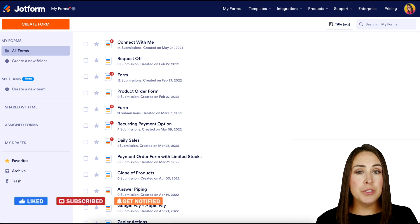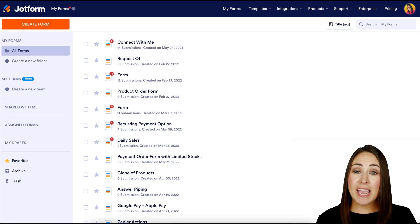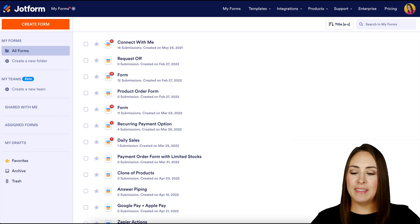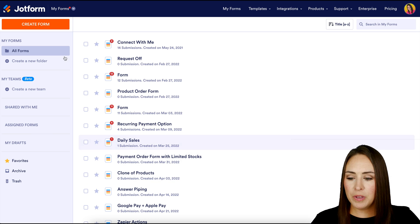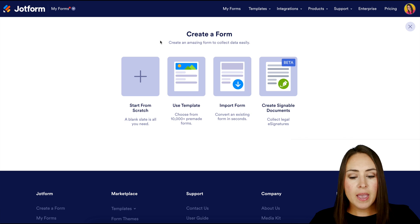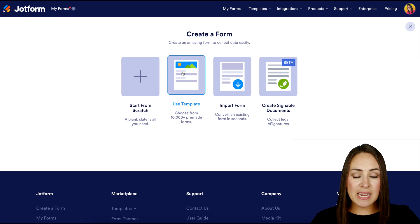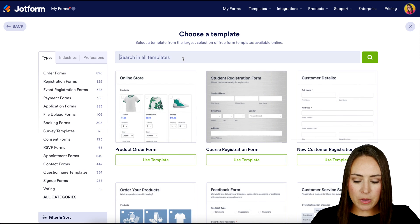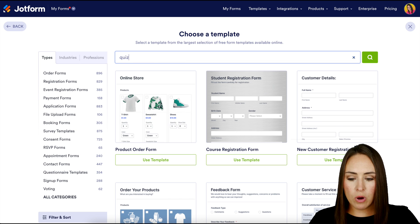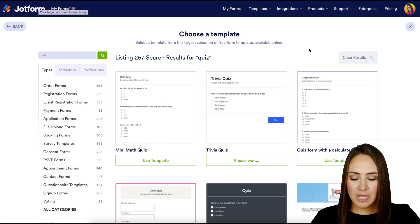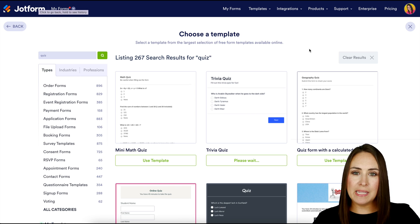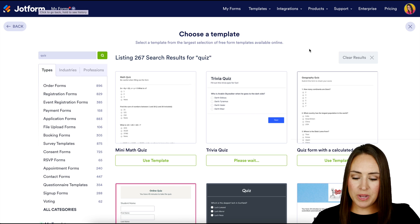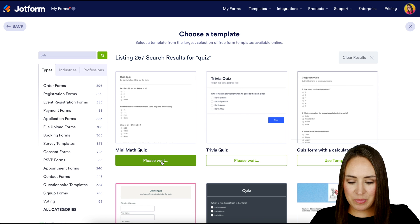So the first thing we want to do is we need to create that quiz. So I'm going to go up to the top left-hand corner. I'm going to choose to create a form. I'm going to go ahead and use a template for this. And let me go ahead and search for quiz. I think I'm going to choose the mini math quiz. So I'm going to go ahead and choose use template.